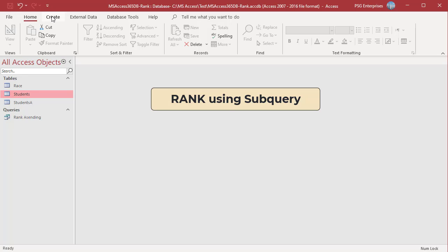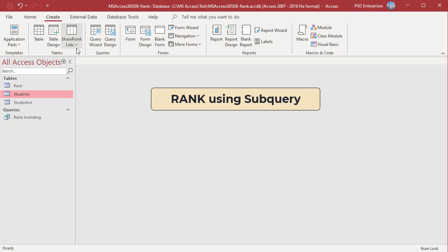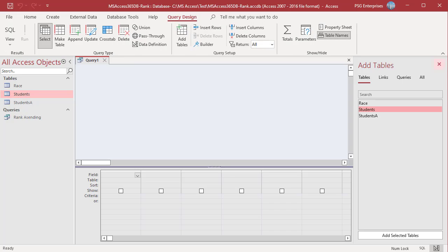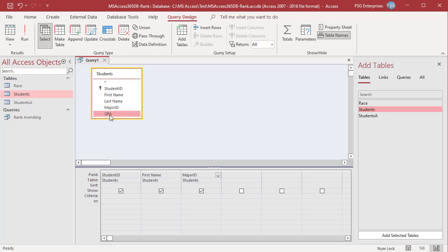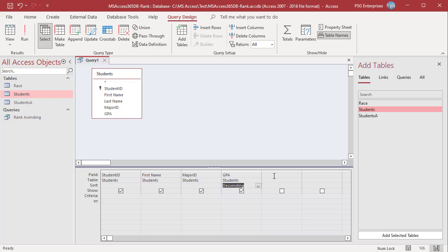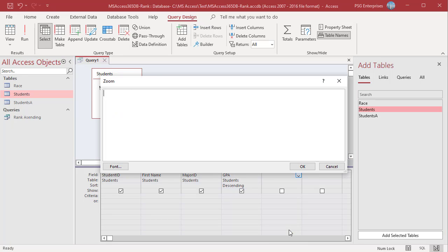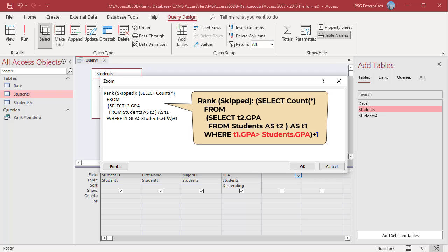Open Query Designer and add the table Students. Add the fields Student ID, First Name, Major ID, and GPA. In the column GPA, select Descending in the sort row. In the field row, right-click on an empty column and then click Zoom in the shortcut menu. Use this sub-query to get the rank.